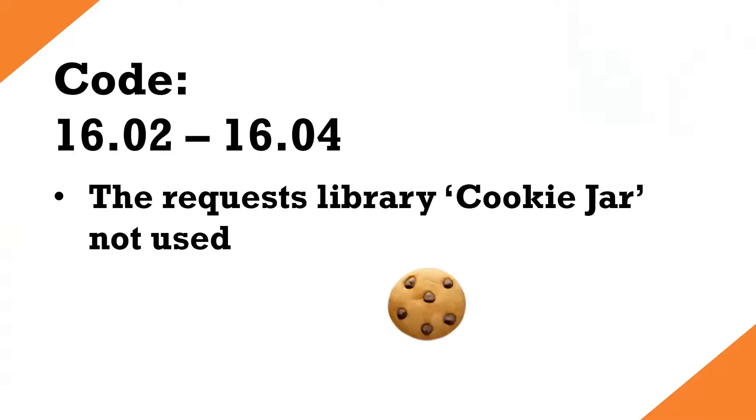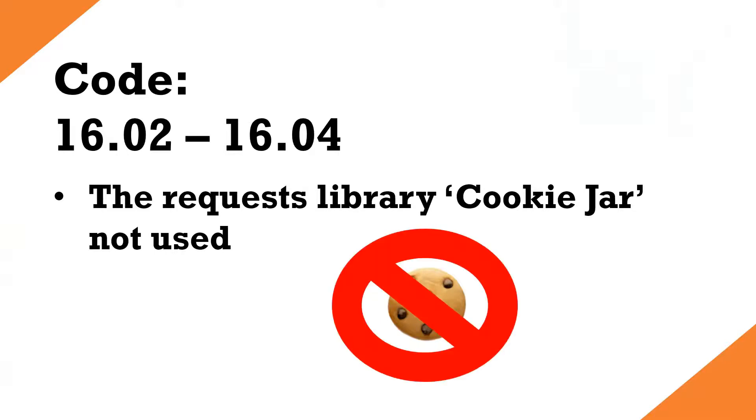That meant that if you were using the popular third-party library of requests, you couldn't use the cookie jar feature. Now, the cookie jar is quite convenient because it automatically stores the cookie for you, so you don't need to parse the JSON for the cookie, create a cookie object, and then pass that between your subsequent calls.